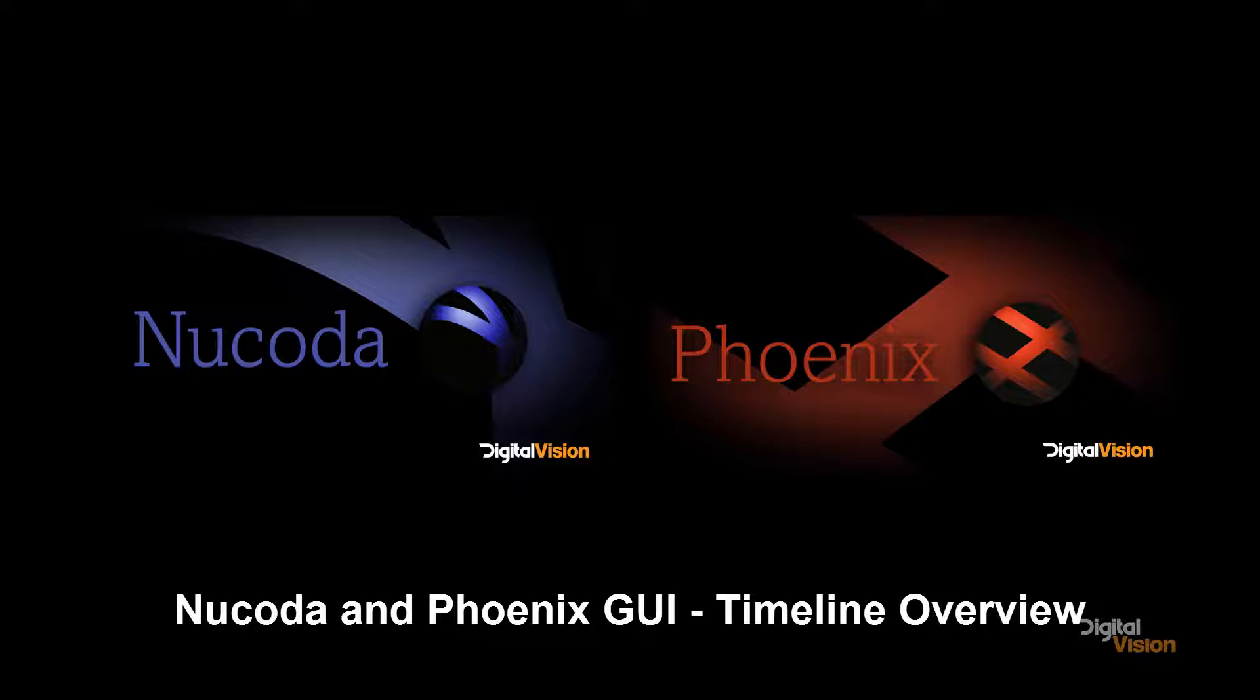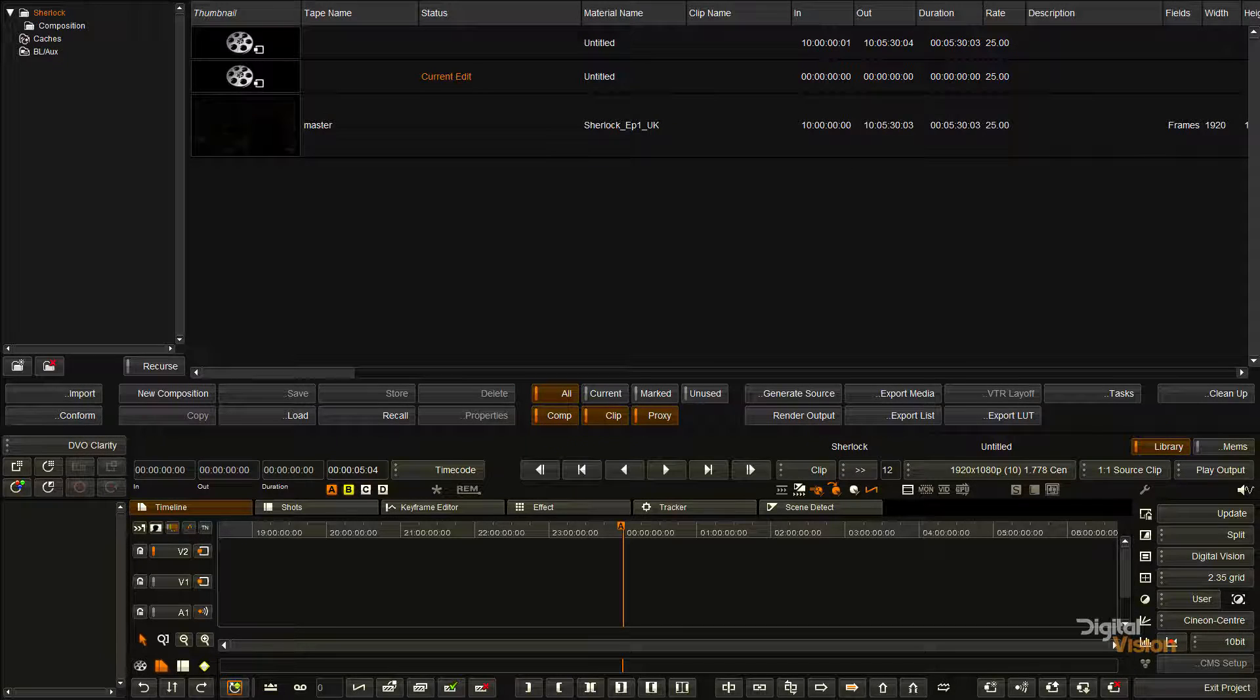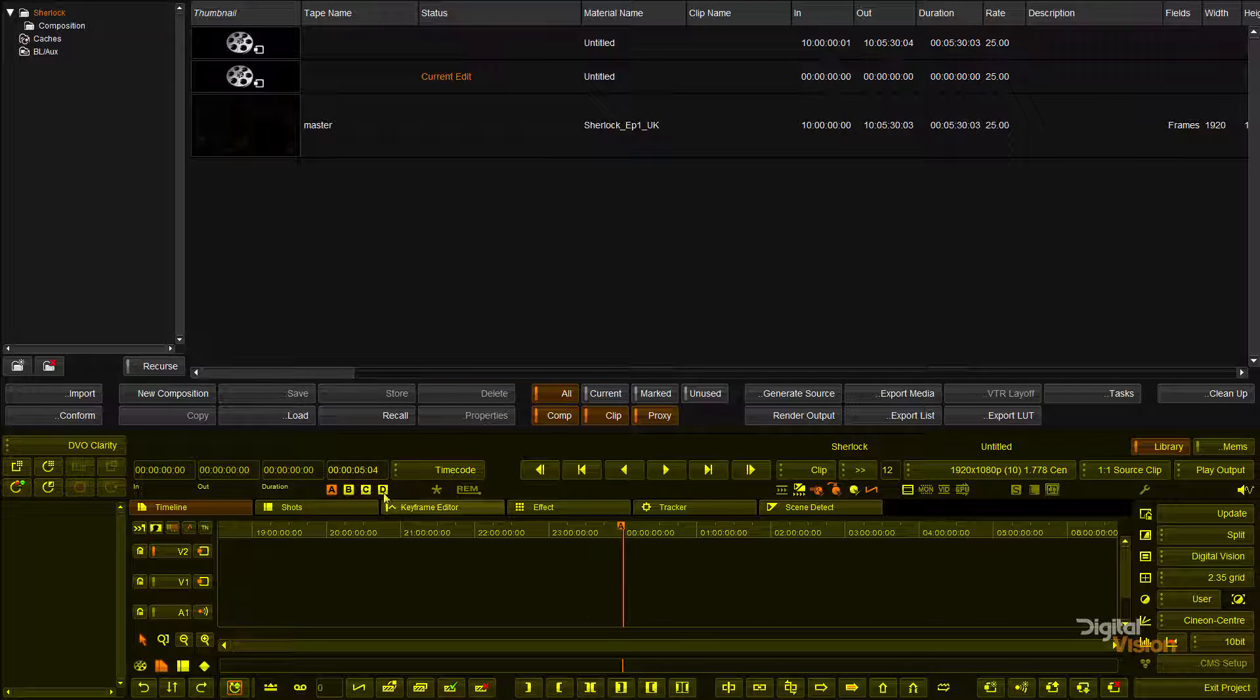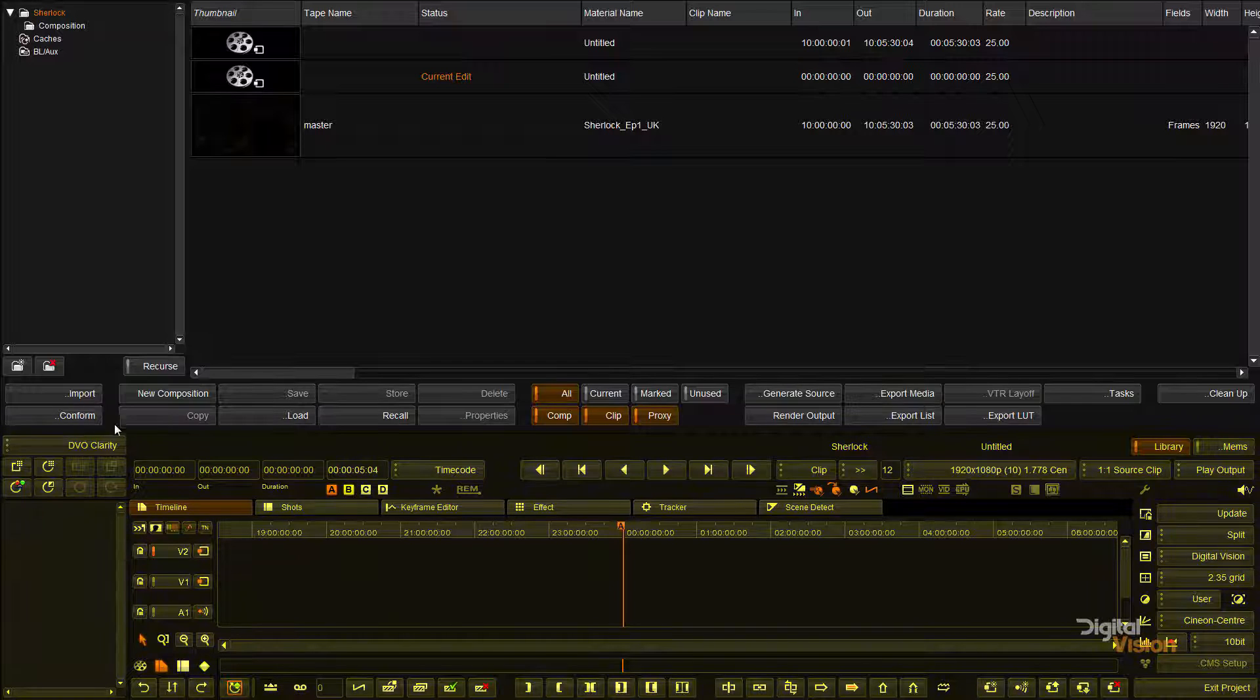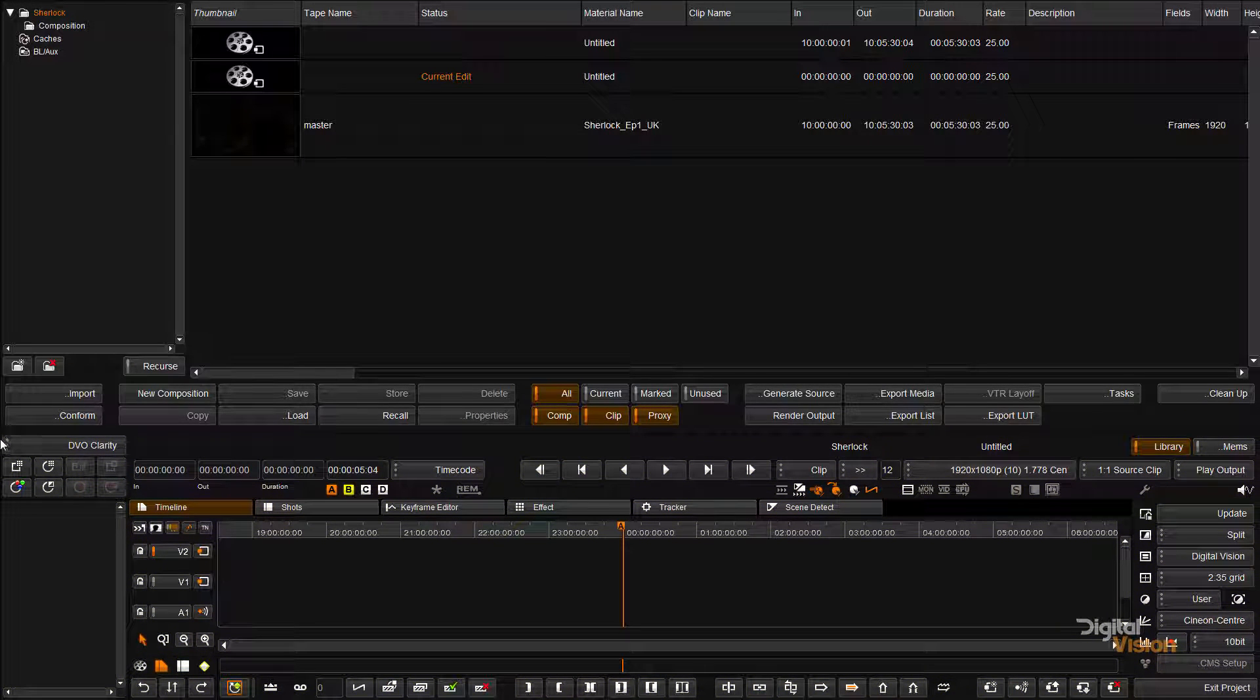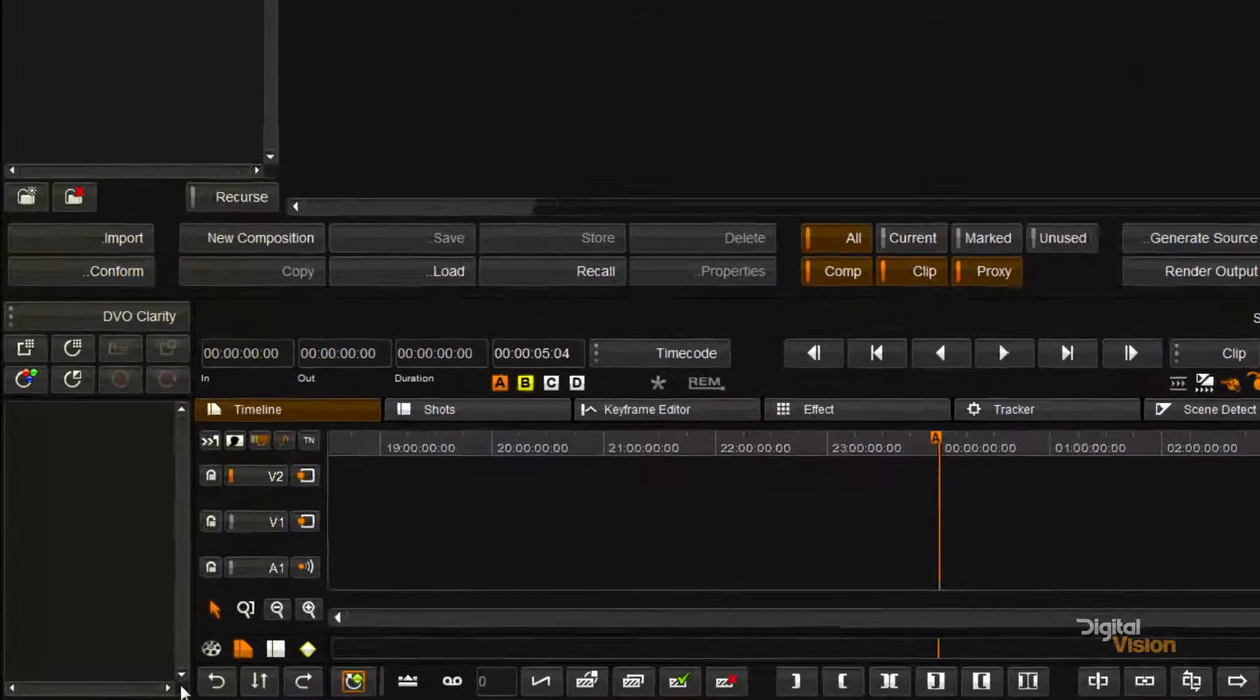This is Patrick at Digital Vision and we're going to look at the timeline a little bit today for our Phoenix and Okoda training. We're going to start on the left hand side here, this is what we call the effects tree or the effect stack.